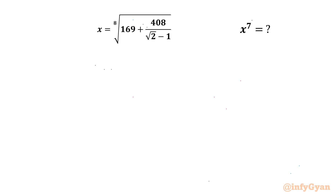Hello everyone, welcome back to Infigyan. In this video we are going to take up another very interesting question from Radical Mathematics. x is known to us: 8th root of 169 plus 408 over square root 2 minus 1. Then we have to calculate x power 7.